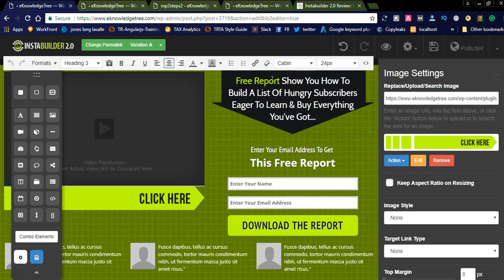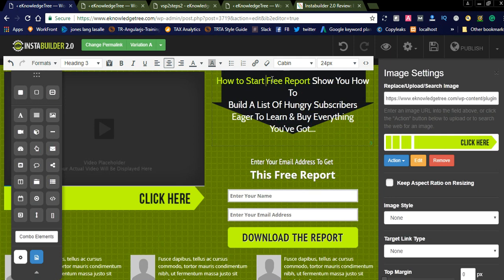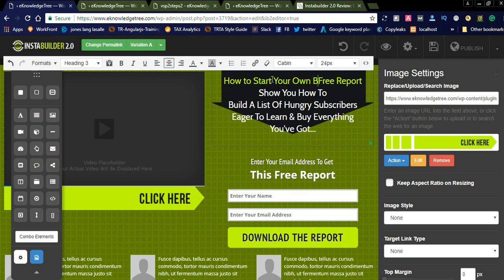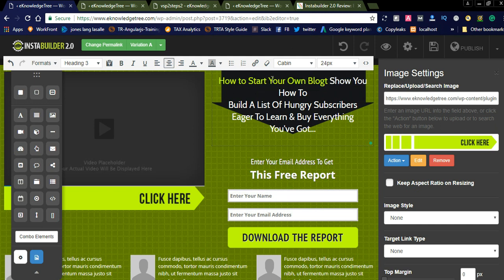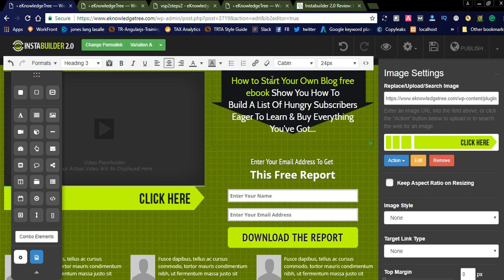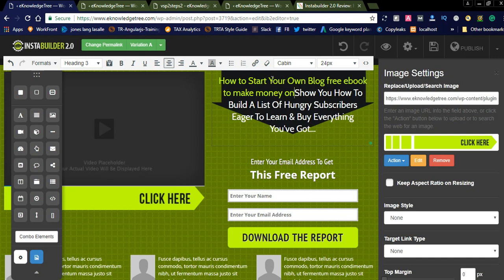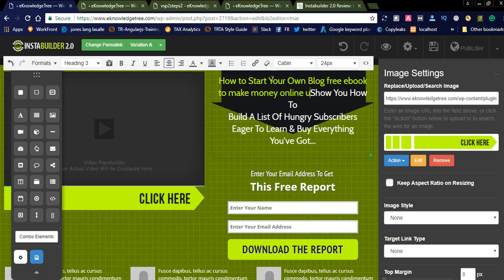If you want to change the text — for example the 'Free Report' text — simply double-click it and type your own. I'm writing: 'How to Start Your Own Blog — Free Ebook to Make Money Online Using Blogging.'